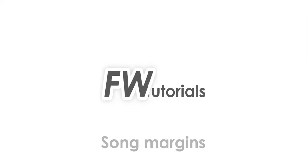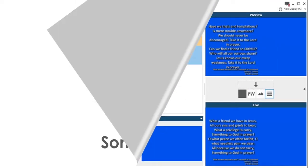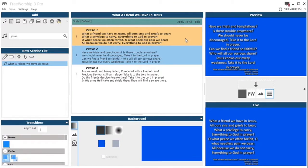Hey, this is Peter at Free Worship with a tutorial on Song Margin. This is a really useful feature where you can move the text around on your output.